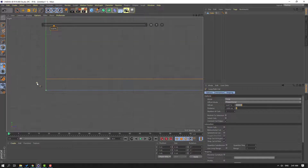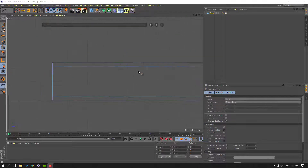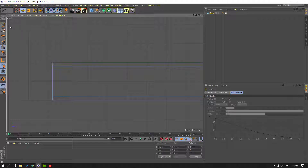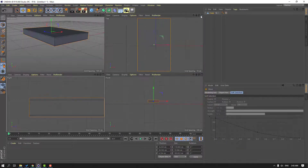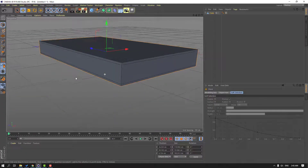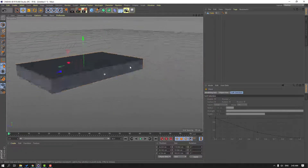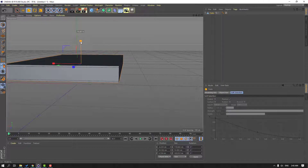Let's click here. Click move tool and click this icon, then click this icon again to go back to perspective. And let's select this scale tool and scale the object.